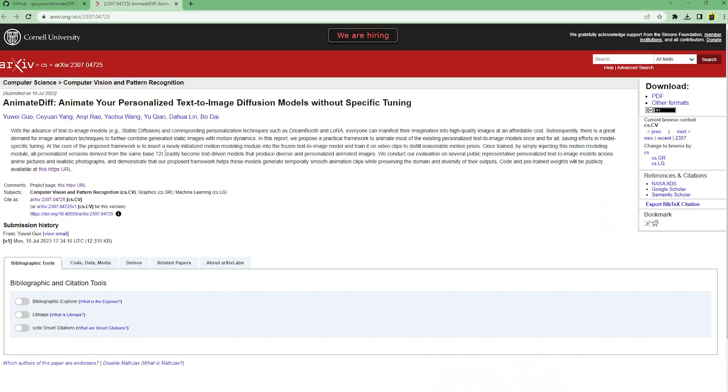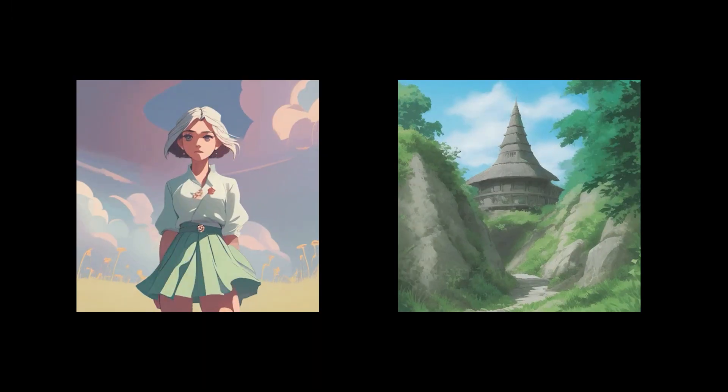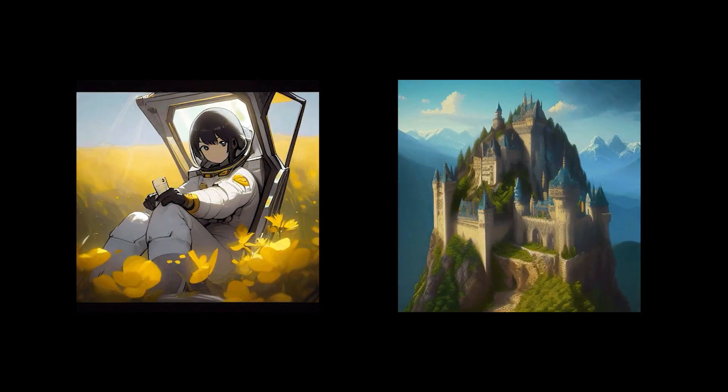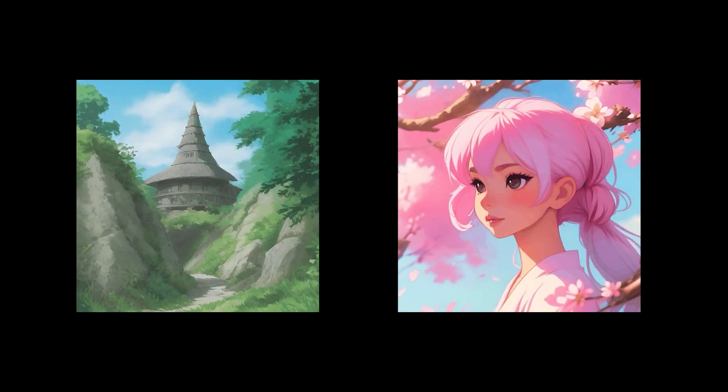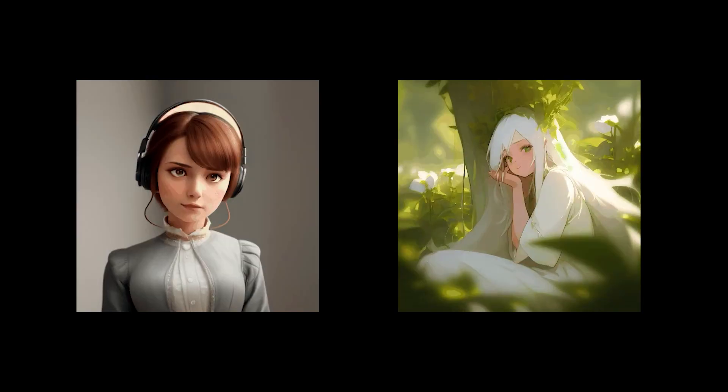AnimateDiff is a way to generate animated GIFs using your favorite stable diffusion model or LoRa, as long as they're based on stable diffusion 1.5.